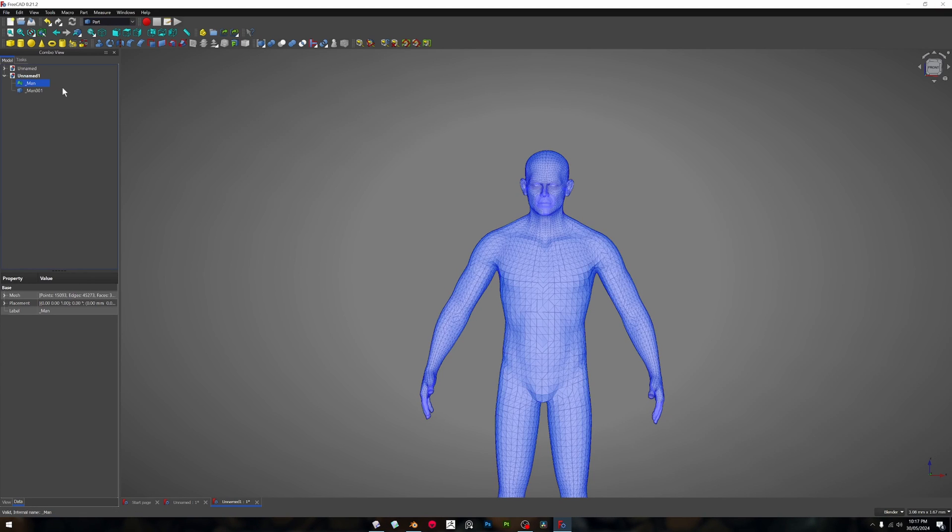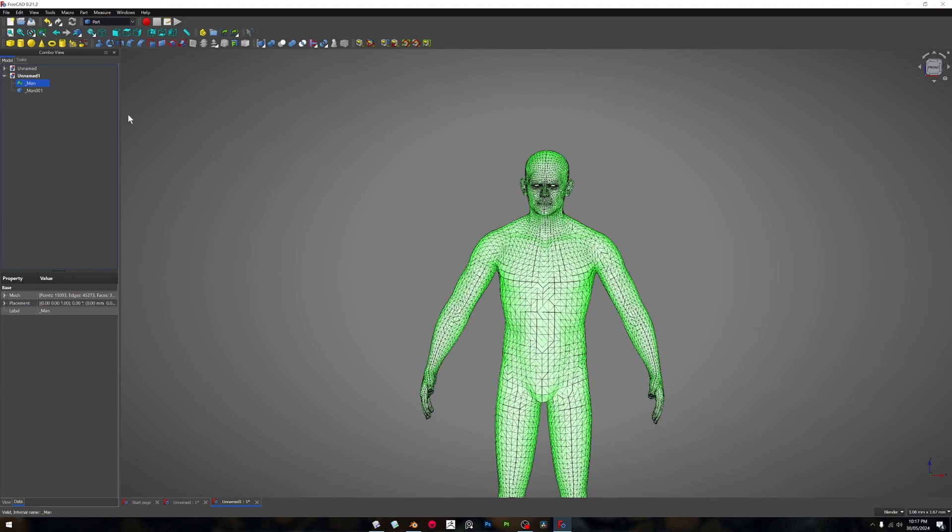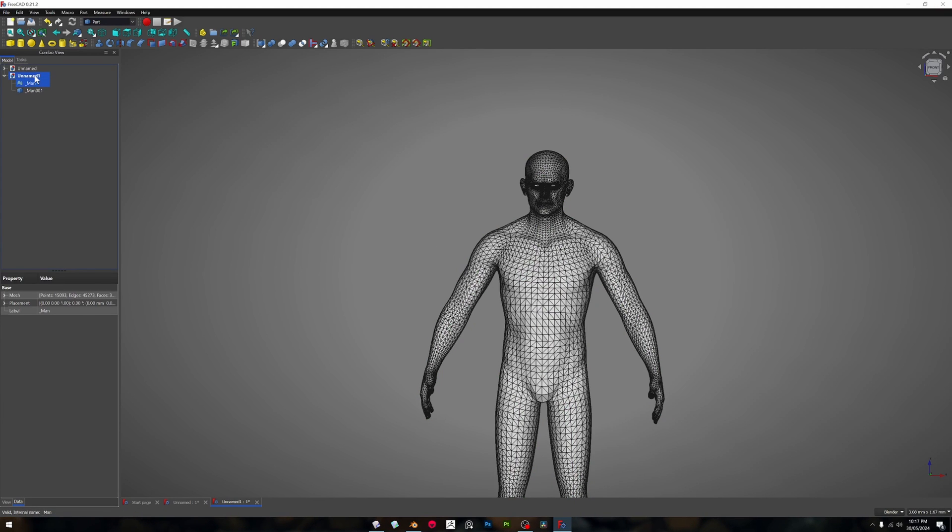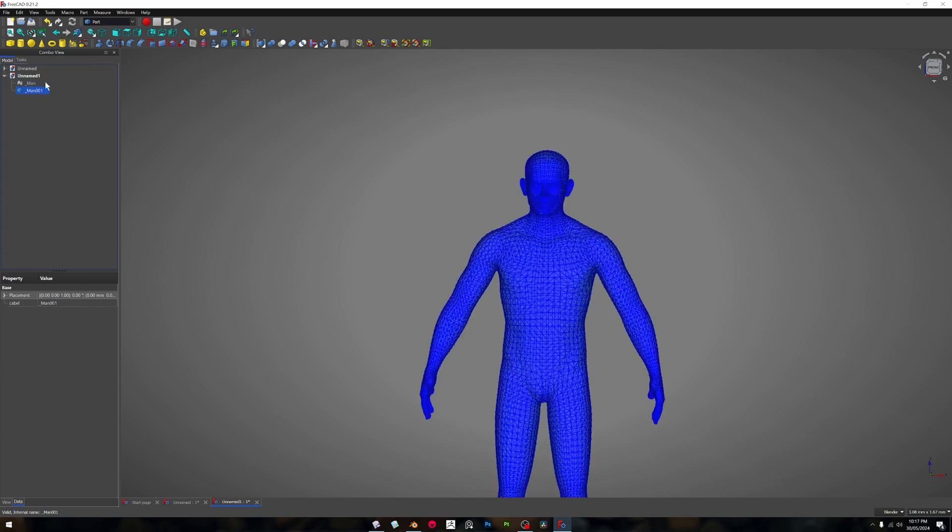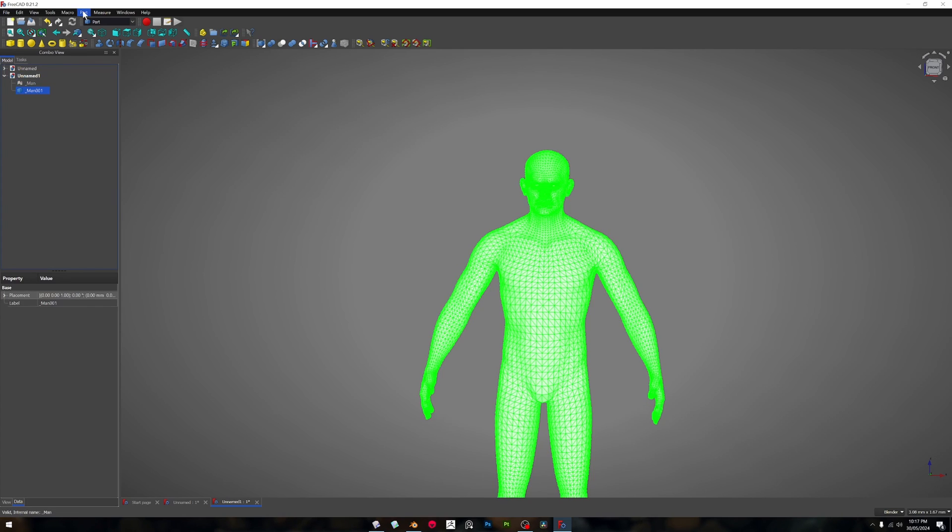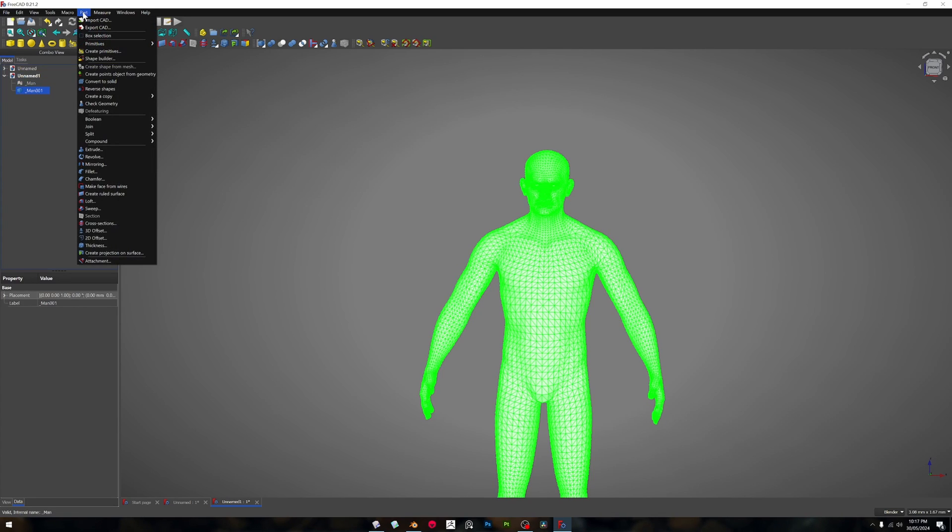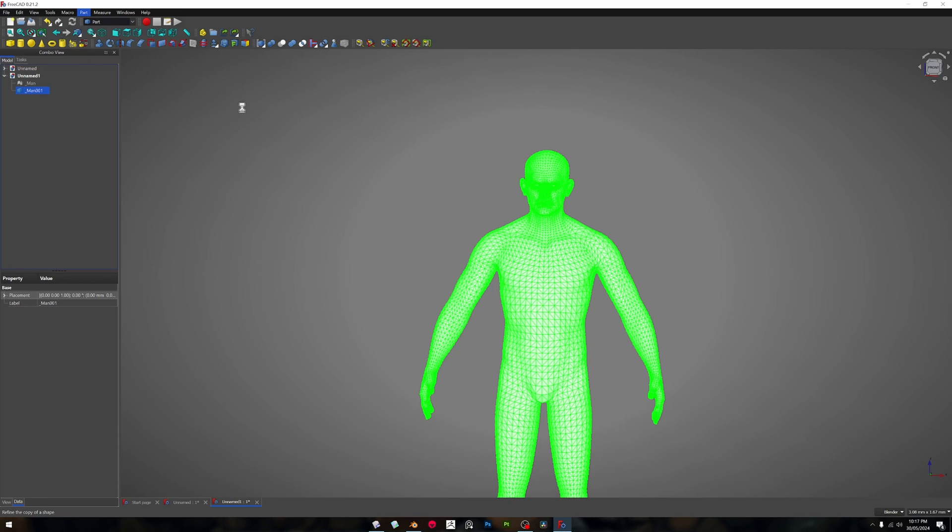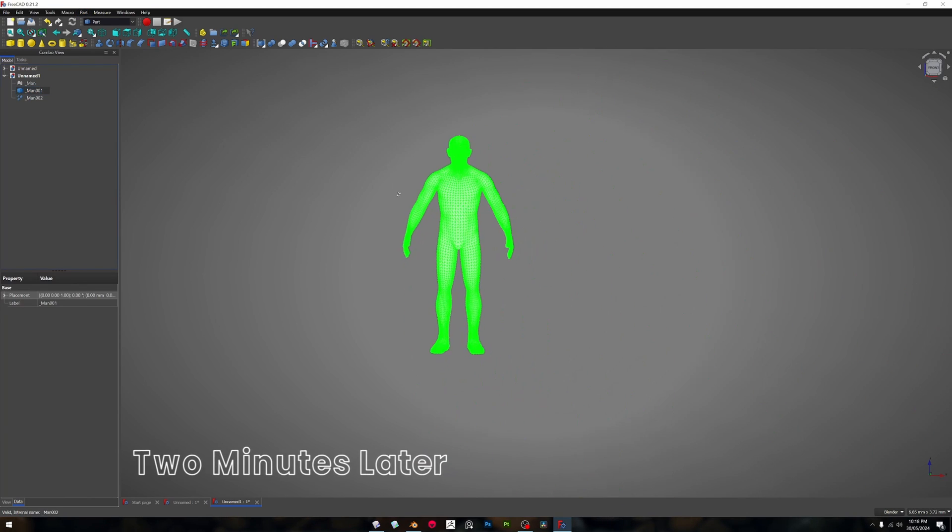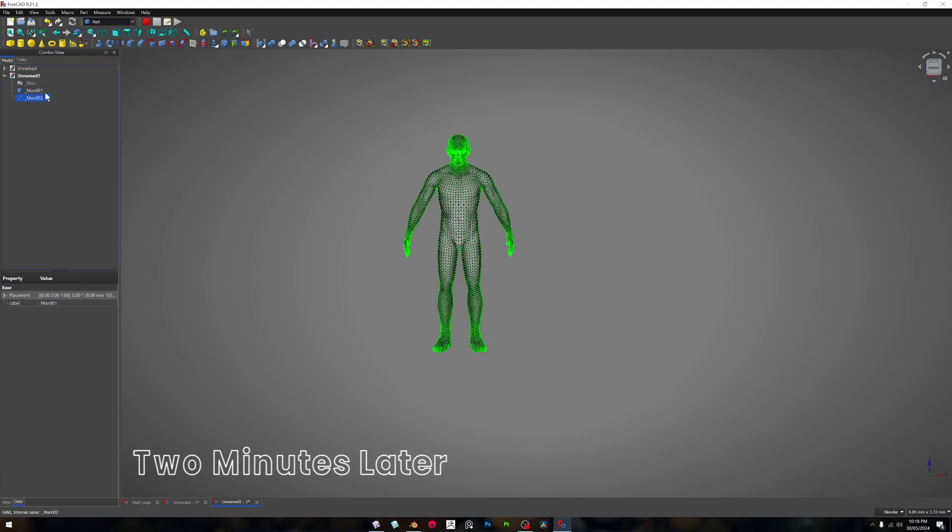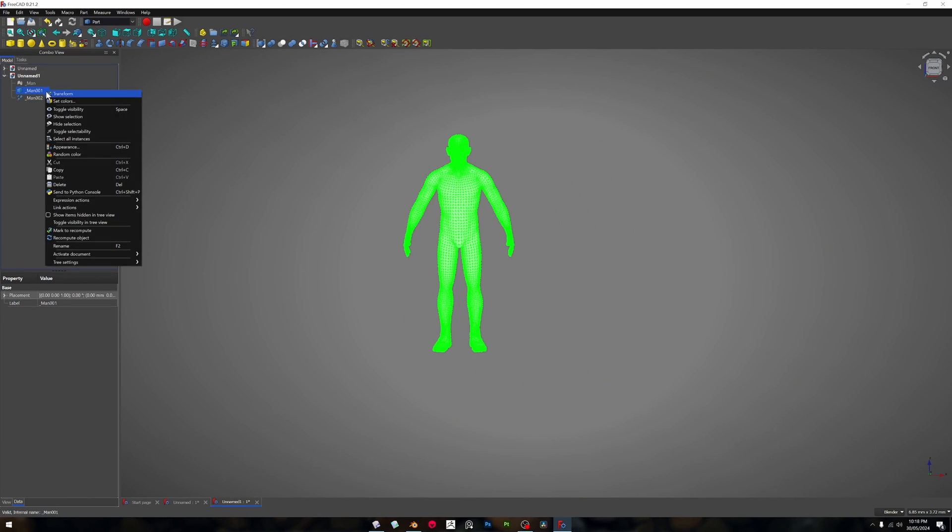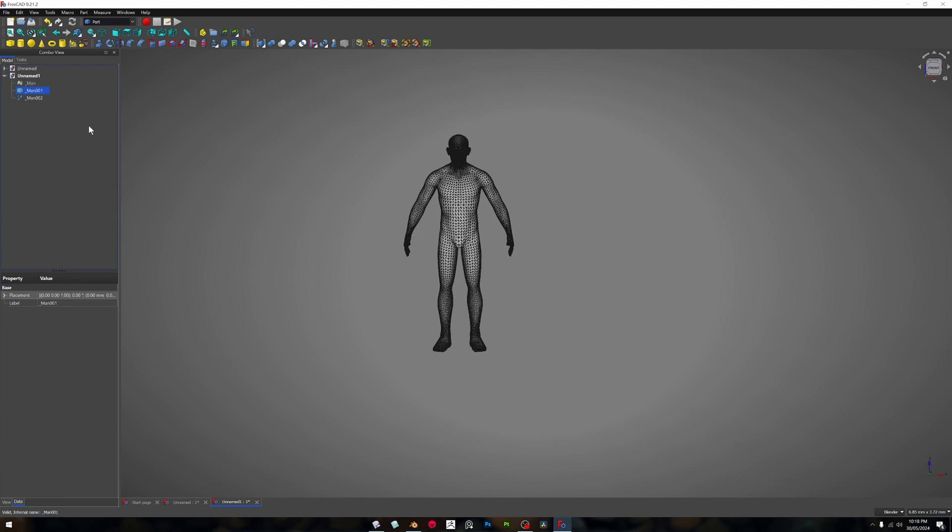Once again select the first one and hit spacebar, and then we want to come down to the part menu and go to create a copy and go to refine shape. This will take some time as well. Then we want to make sure that this one is hidden.